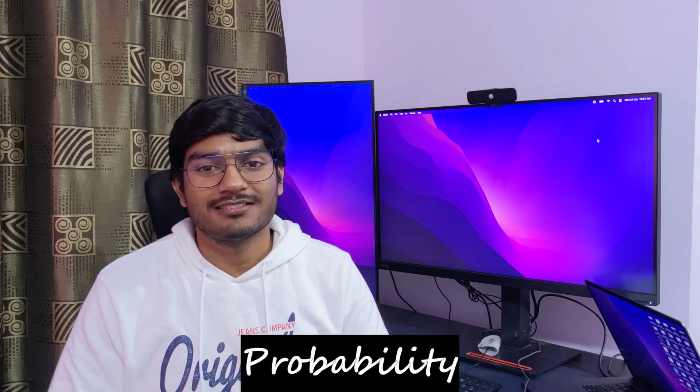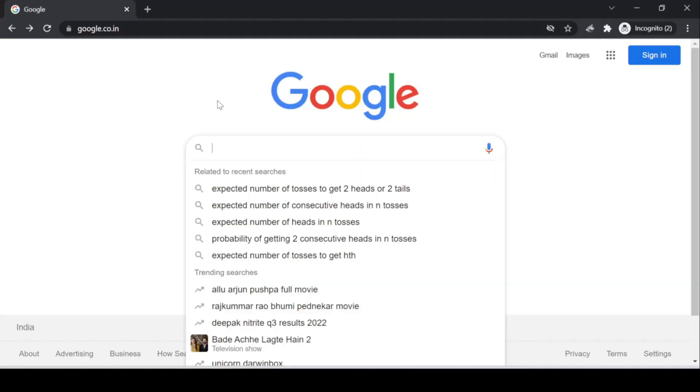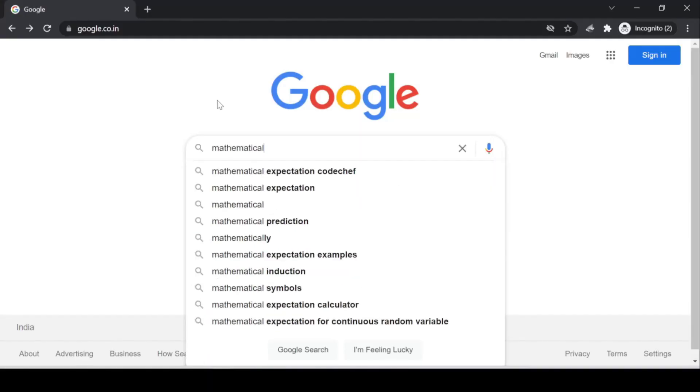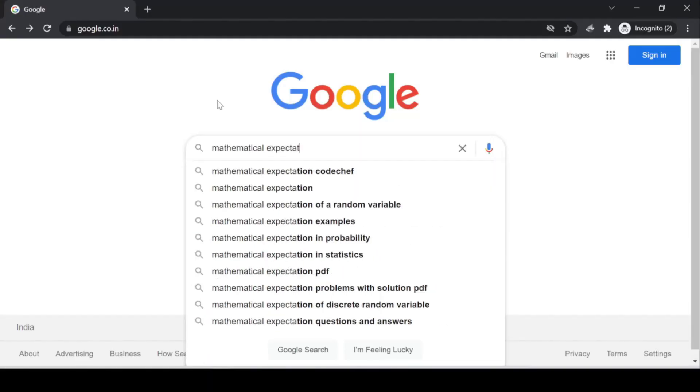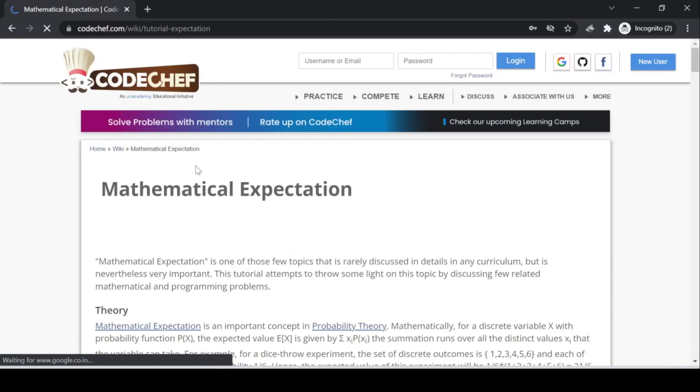Some companies ask probability questions during their online assessments. We all studied probability during our second and third year, but let's accept the truth — we've forgotten it after our final exams. There is a very good article on CodeChef that nicely explains the concept of expectation, and I would recommend reading it once. Other than that, you can revise some basic probability formulas like normal distribution, standard deviation, etc.